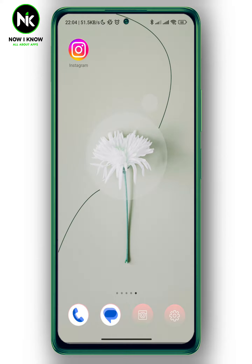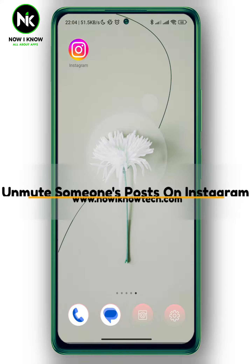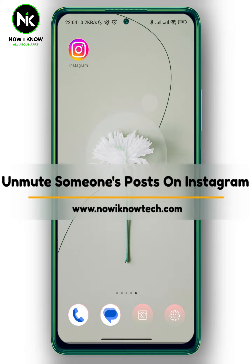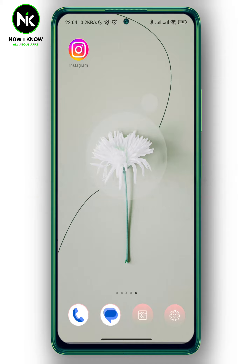Hi, it's Nina. Hello and welcome again on our YouTube channel. In this video we're going to talk about two ways to unmute someone's posts on Instagram. So let's get started.